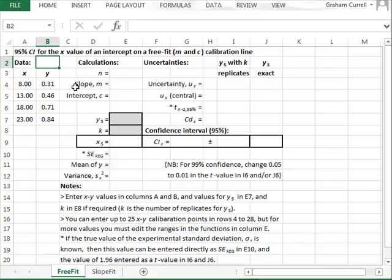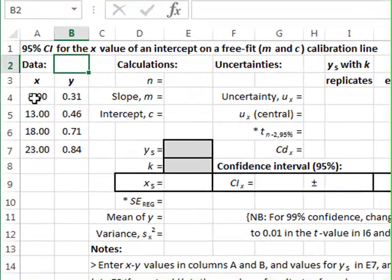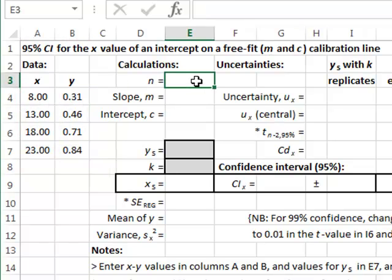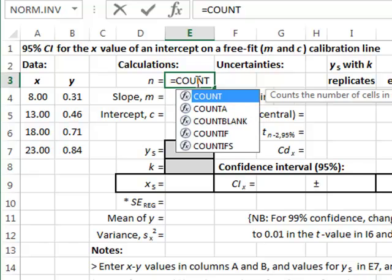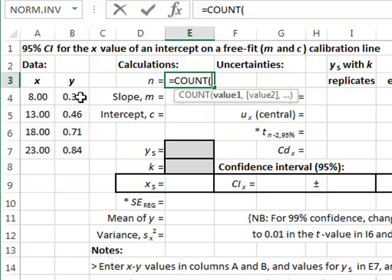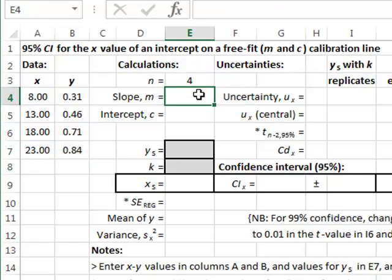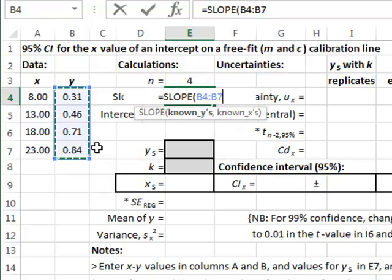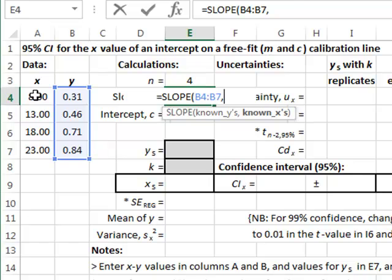In this video we develop the statistics of using the linear calibration line. We have four calibration points and we will calculate the sample size in E3 using the COUNT function. We will calculate the slope of a best fit straight line in E4 using the slope function, highlighting the known y's and the known x's.